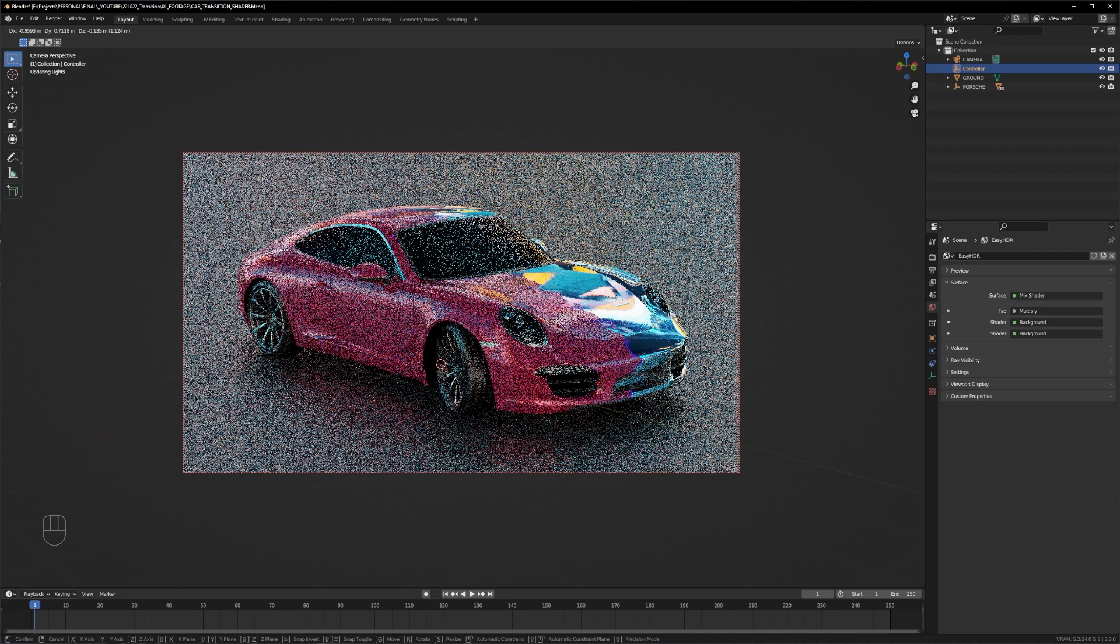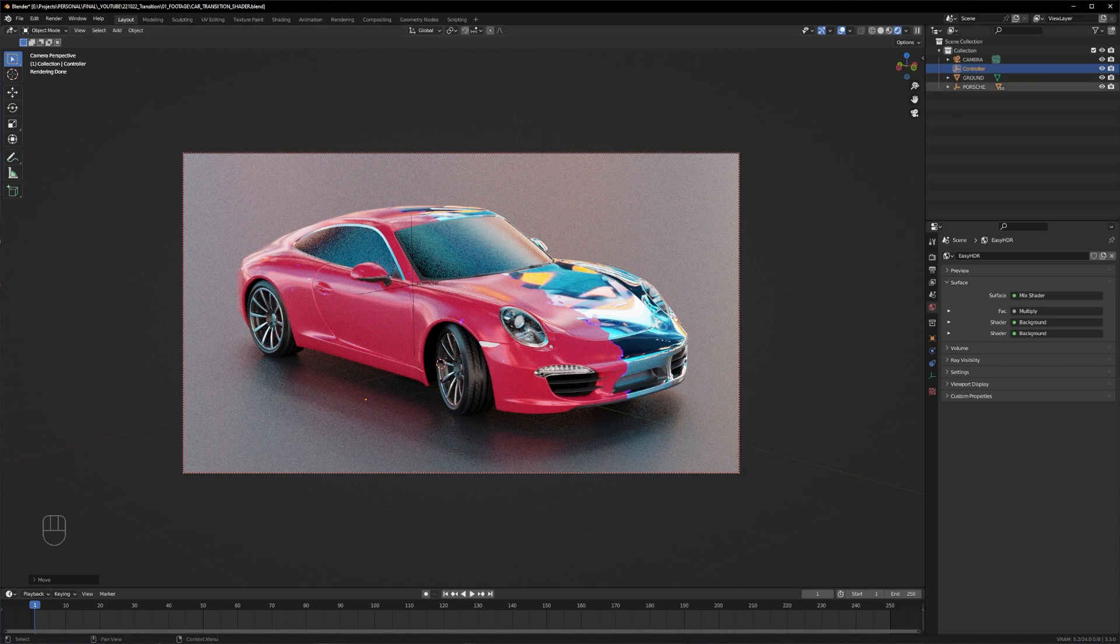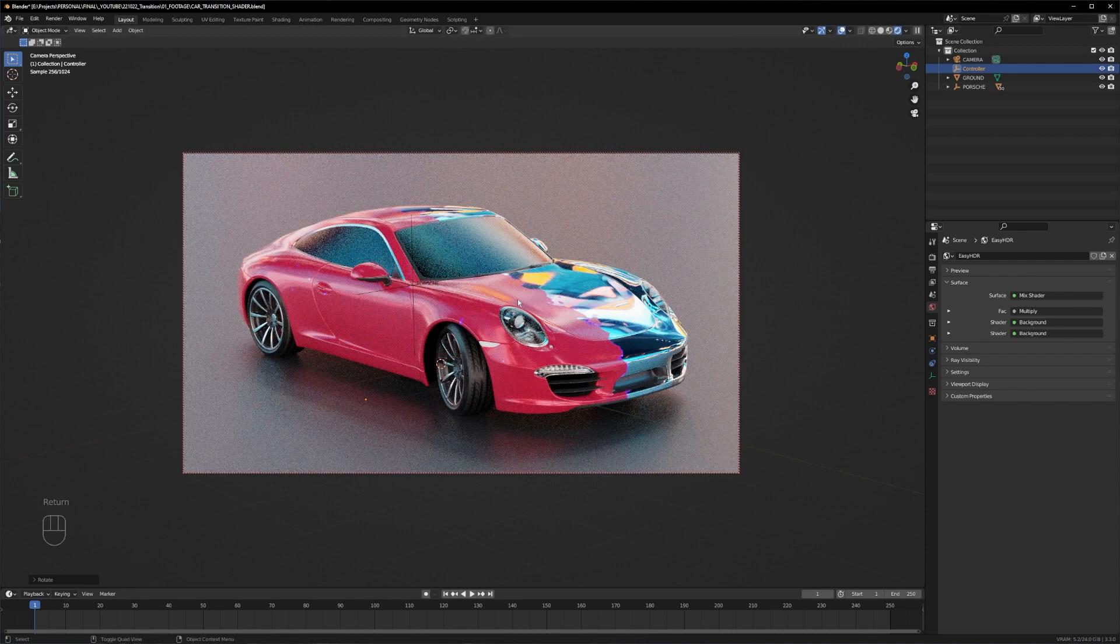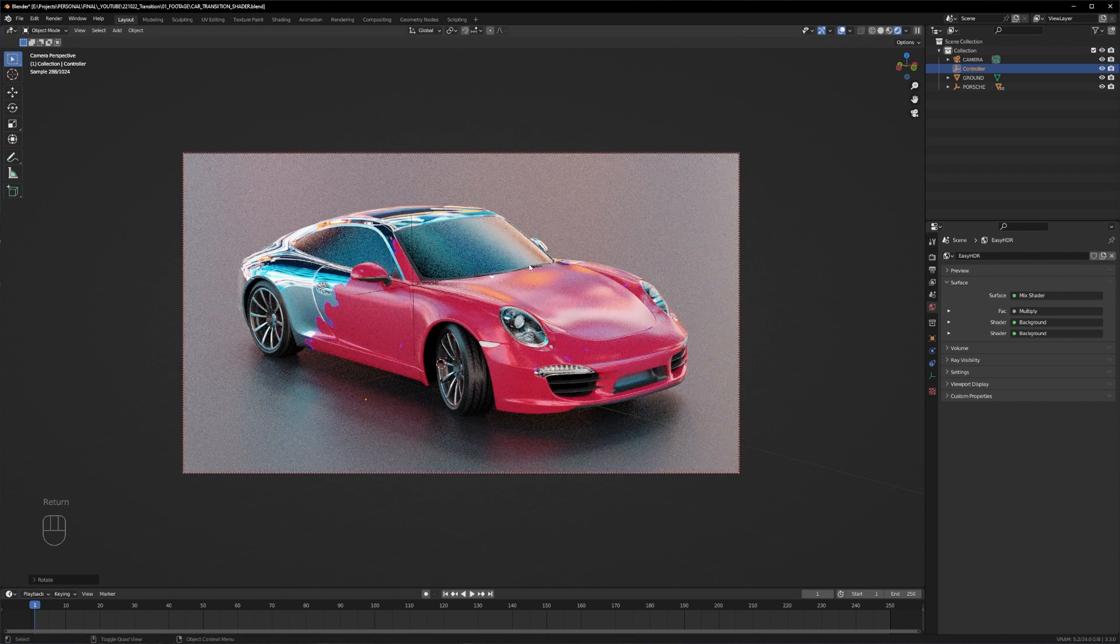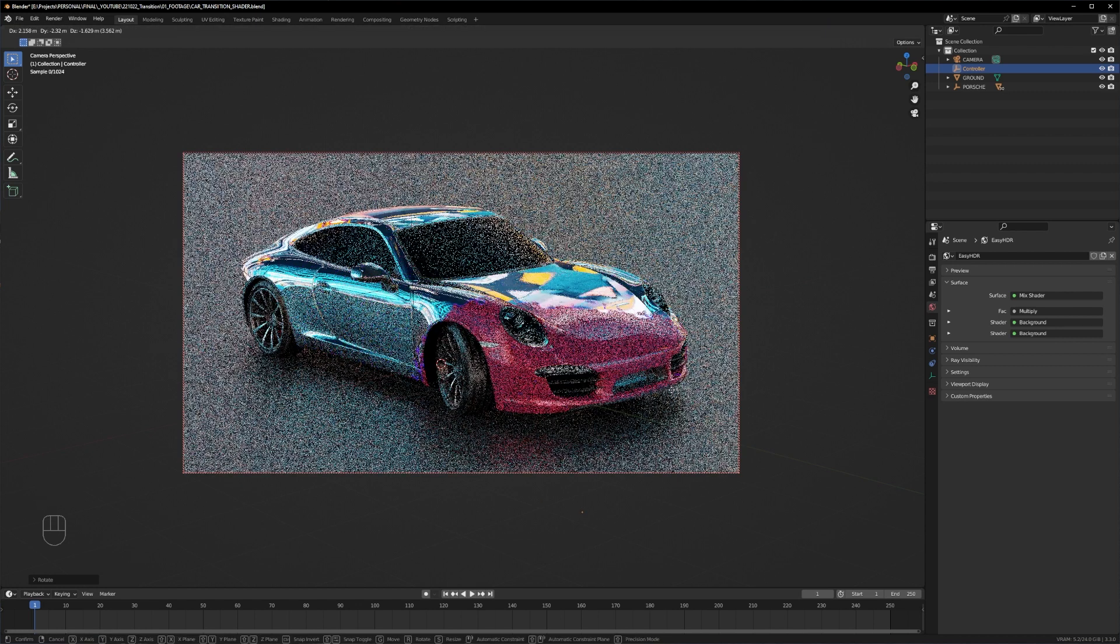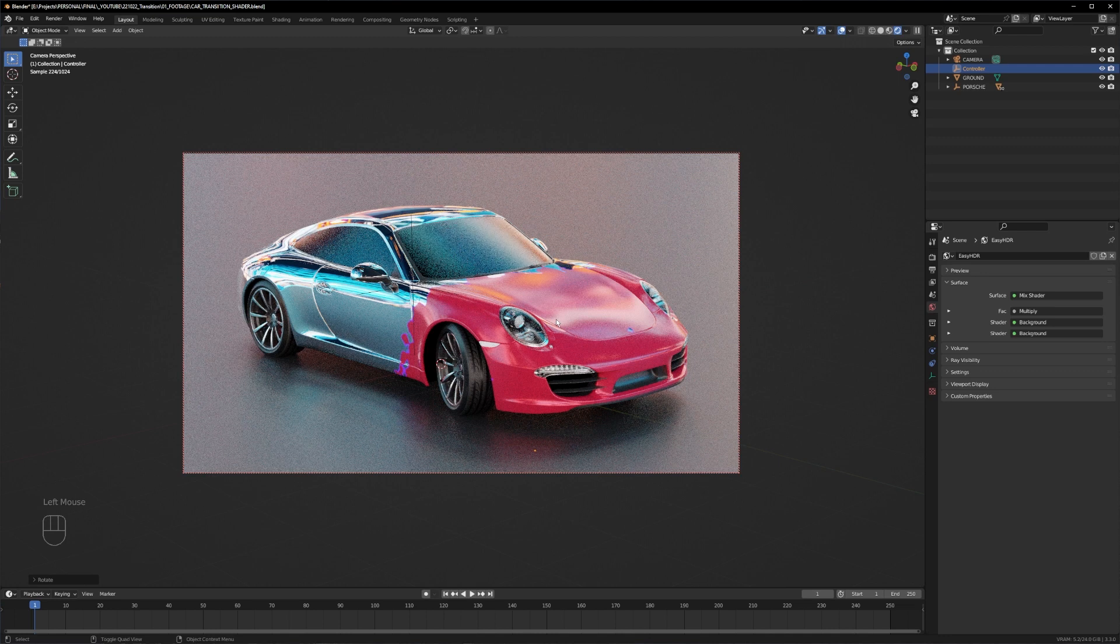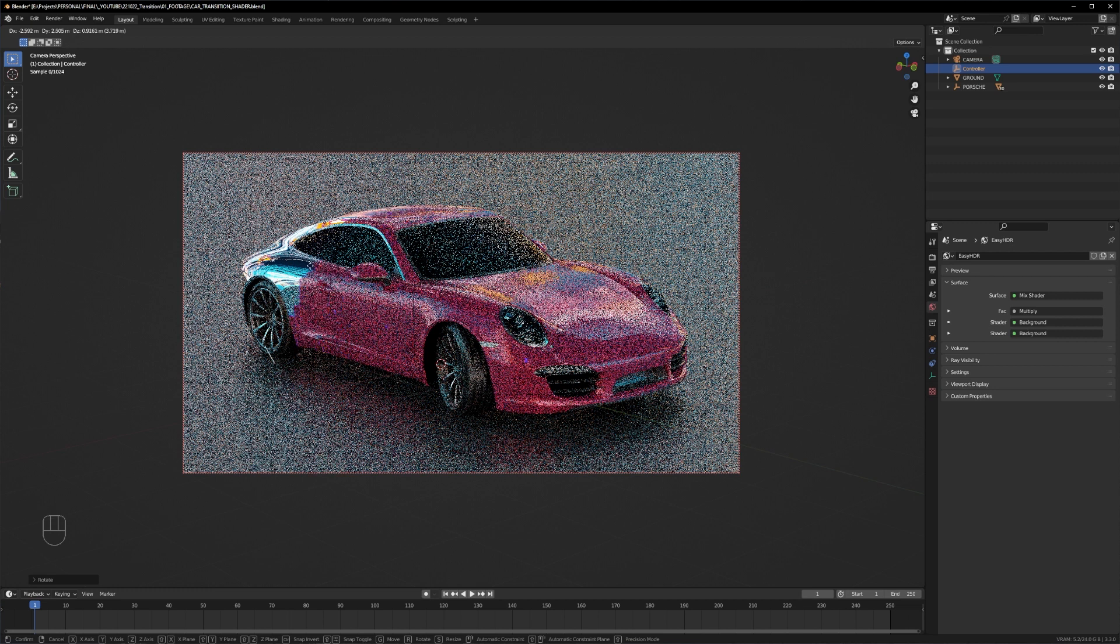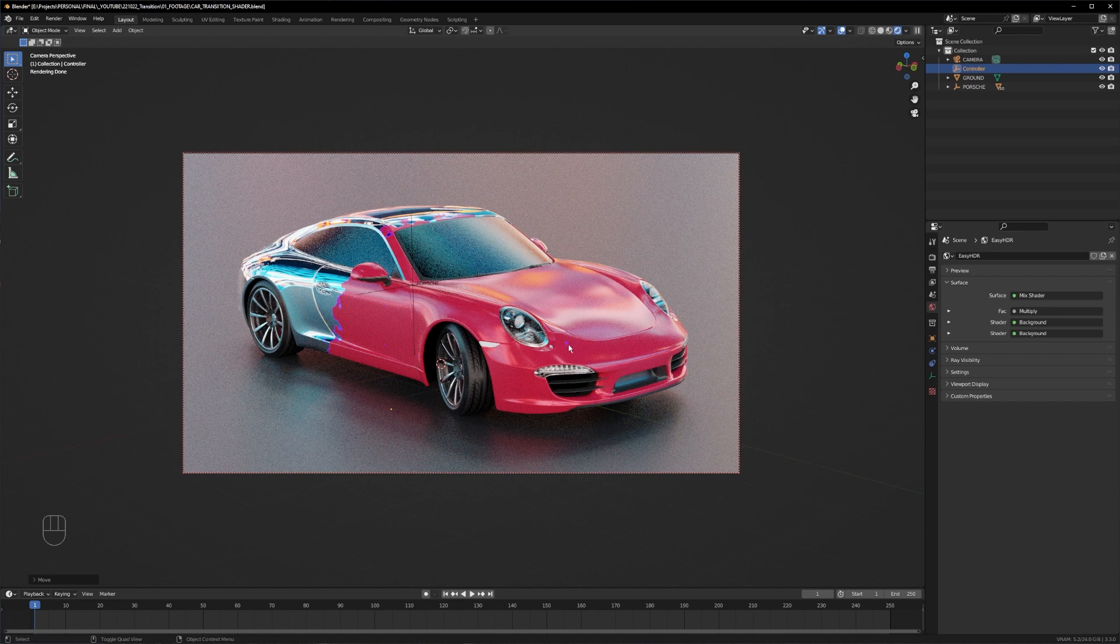To do that we just need to rotate our controller. Just press R on the keyboard and rotate it by minus 90 degrees. As you can see here, it's in a really nice position right now. Now we can just press R again and rotate it as you wish, as you're comfortable with. You can see small spots, like small blanks in our shader here.